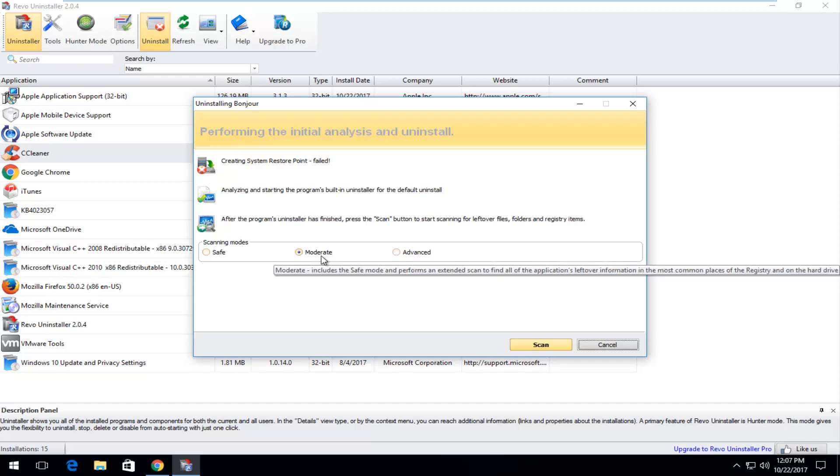So scanning modes you can select moderate. That's the default one apparently they want to go with here. So we're going to scan.